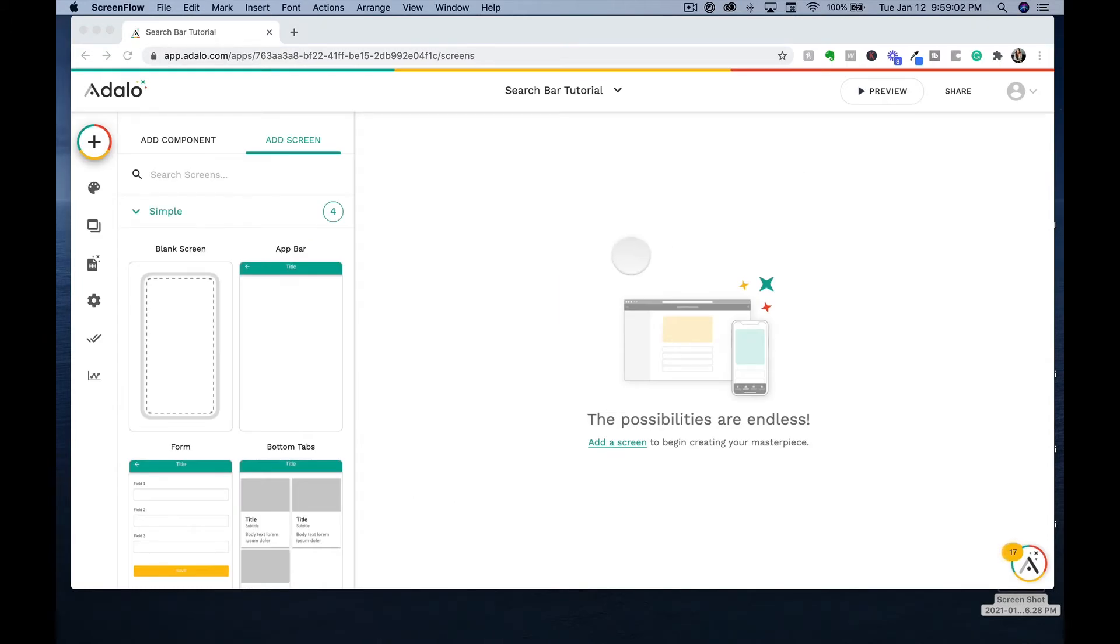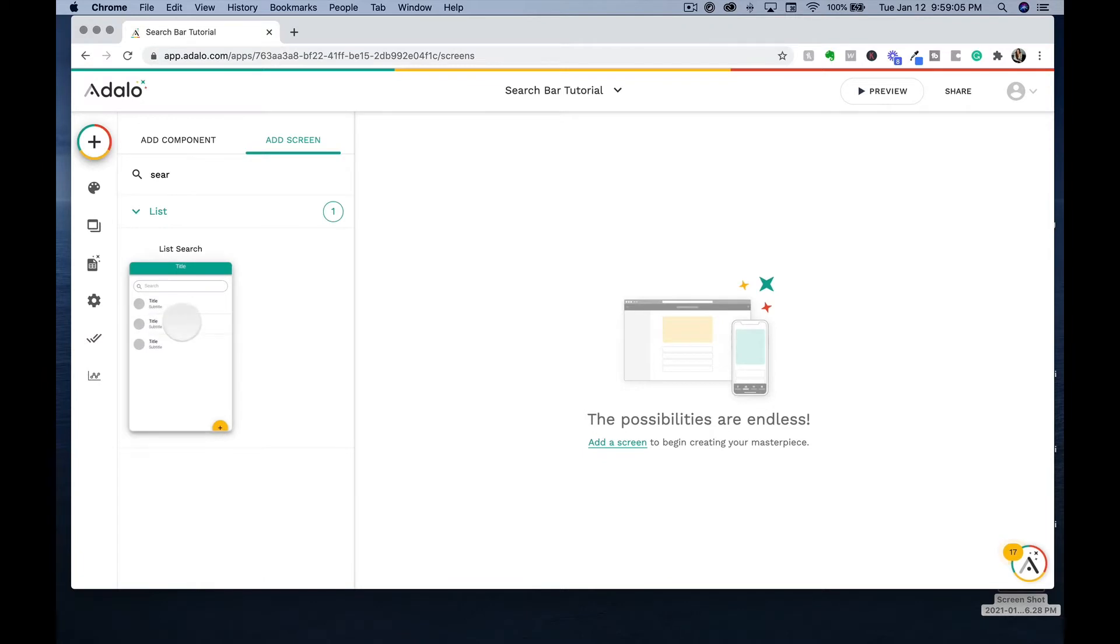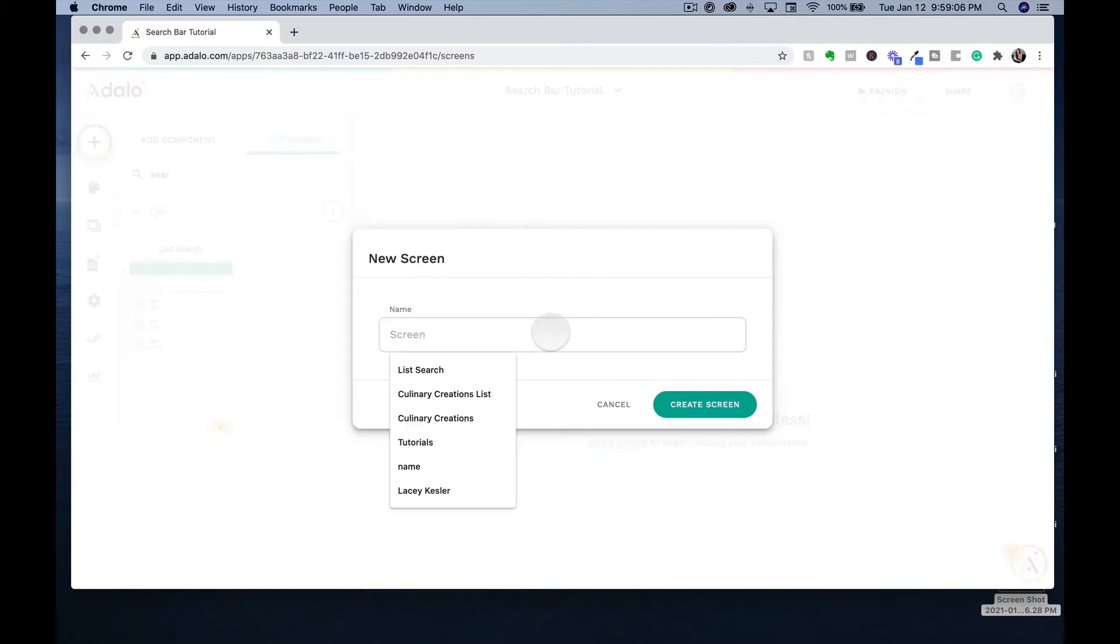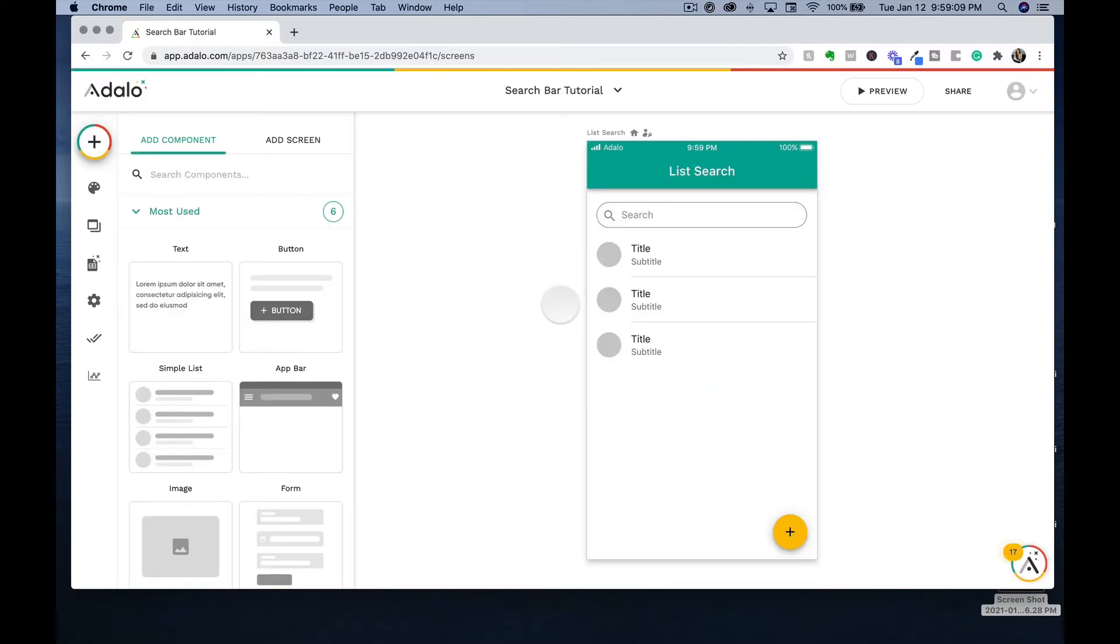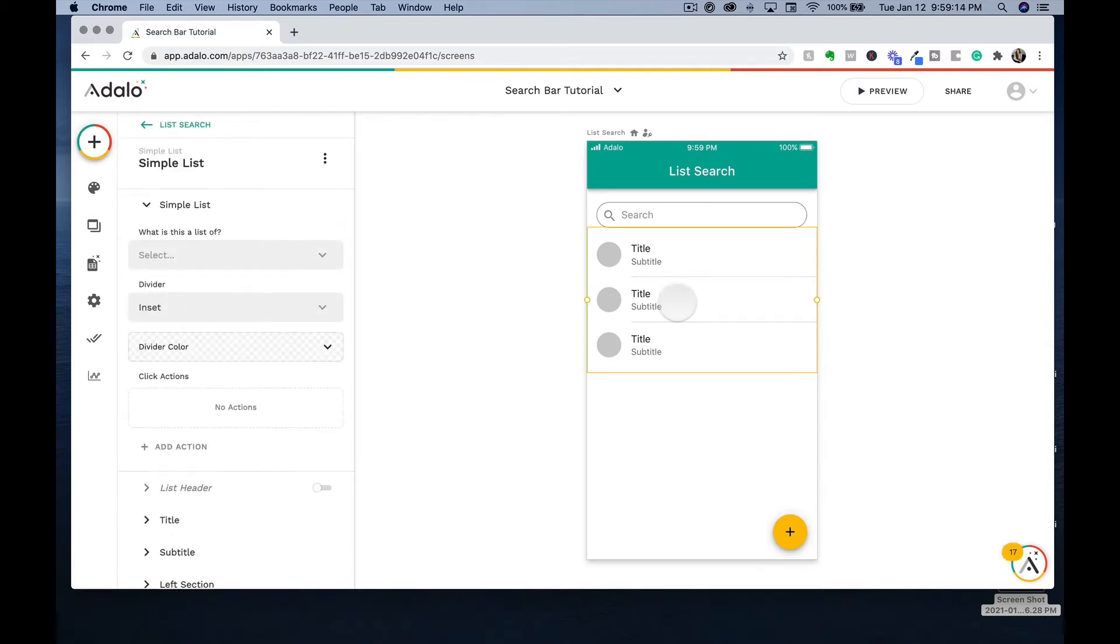Now that we are inside Adalo, let's add a screen for searching through our app. This list search is going to contain items that we can search once we have it hooked up to our database.